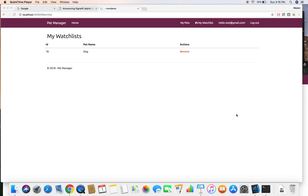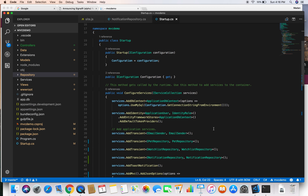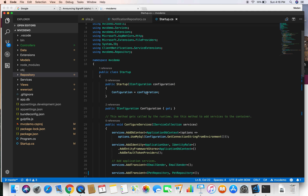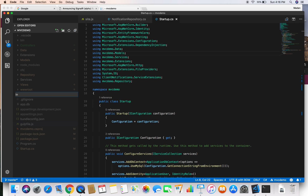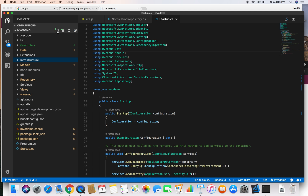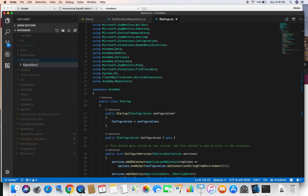In this demo we are going to use SignalR to implement a real-time notification feature in our MVC application. In the previous video we downloaded and added all the necessary files for SignalR, so in this demo we are going to use those and add SignalR to our project. First, in order to use SignalR we need to define the signal server, which is also called the hub class.